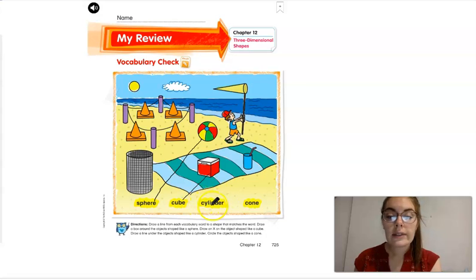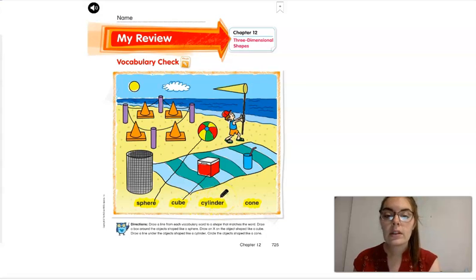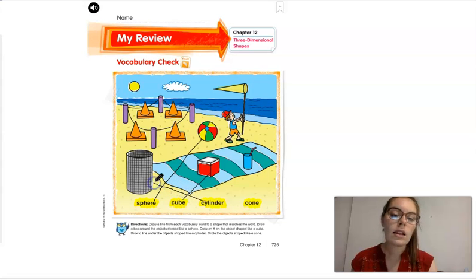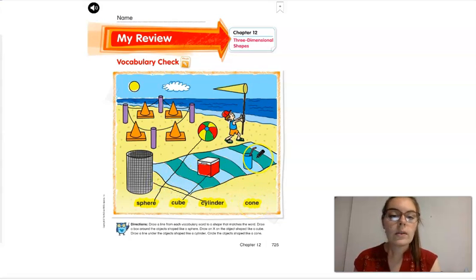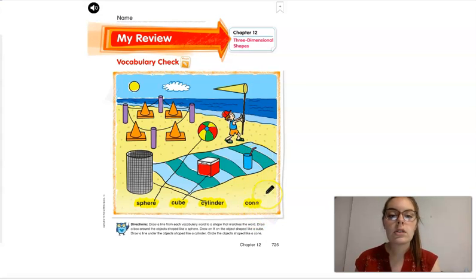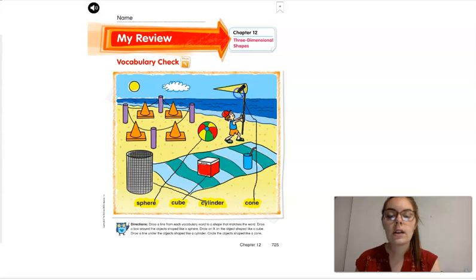Now we are going to draw a line from this word, which says 'cylinder,' to the cylinder — I see a cylinder trash can, so I'm going to draw a line. Now we're going to draw a line from this word to a cone. This word says 'cone.' I see a cone all the way up there. Draw a line.